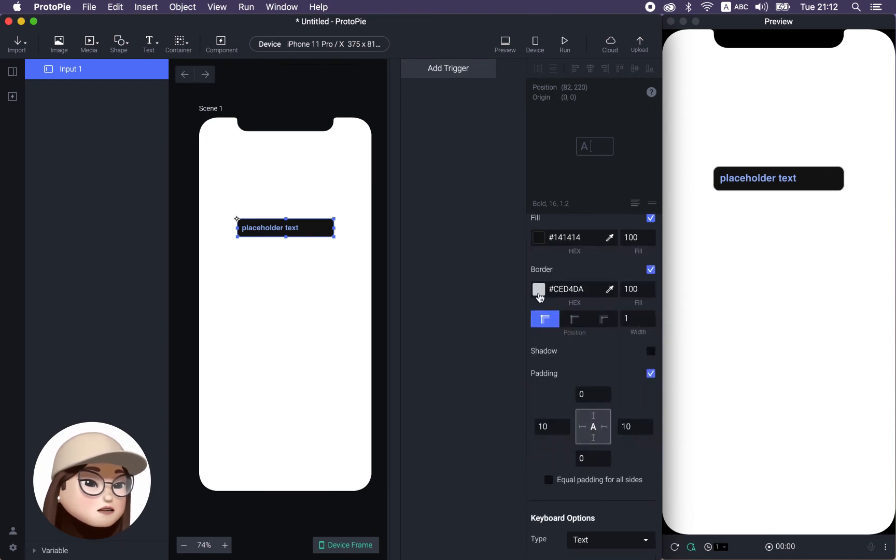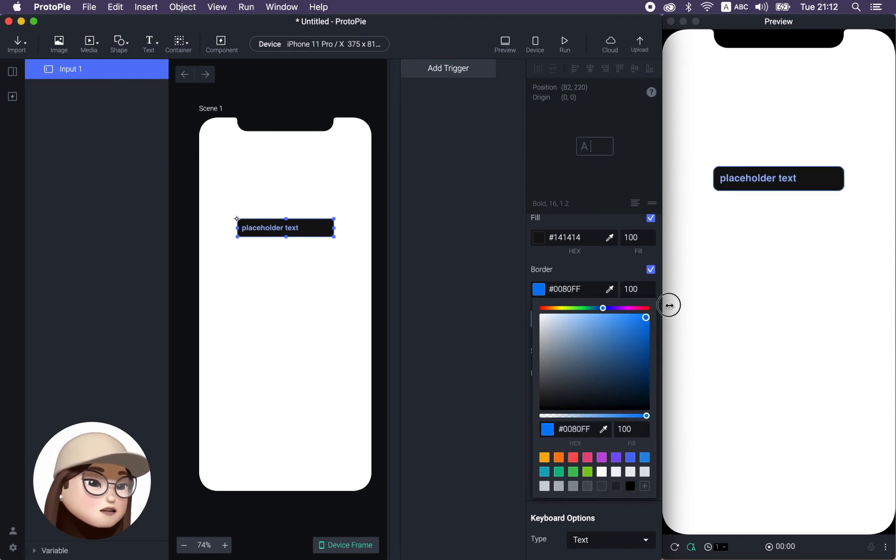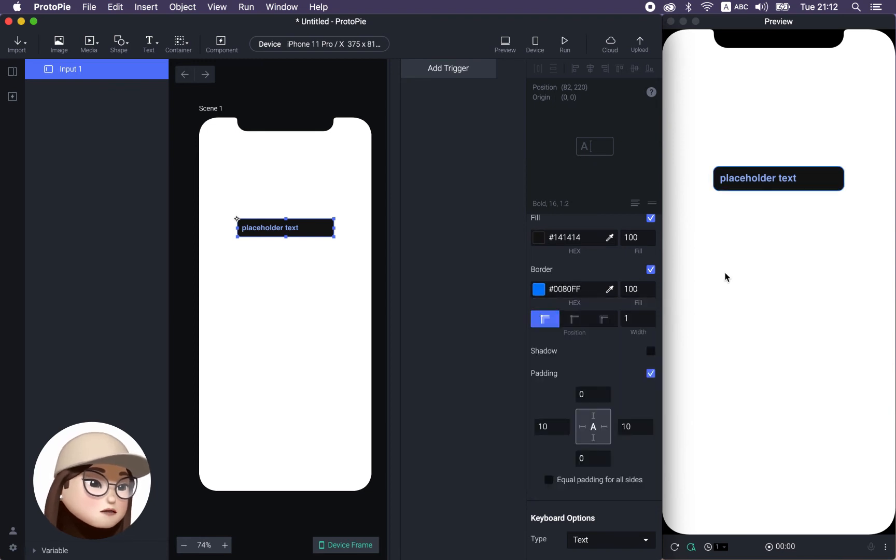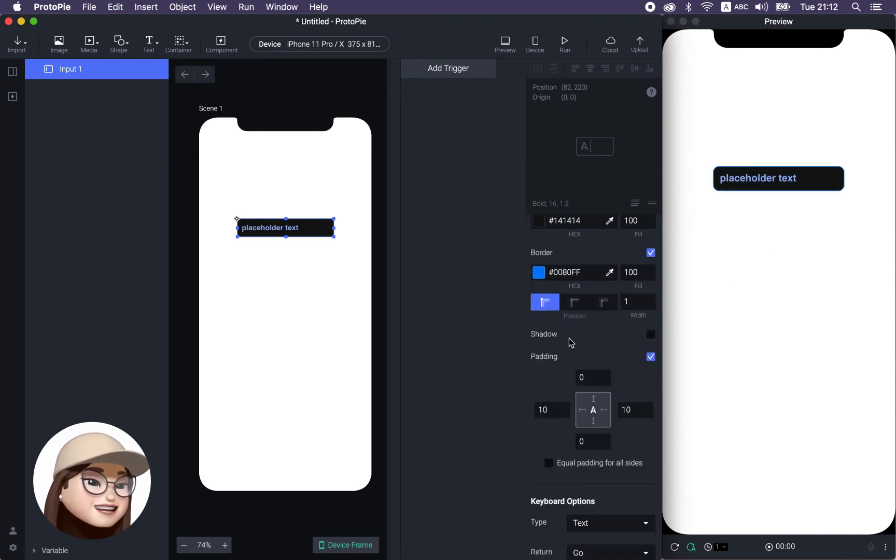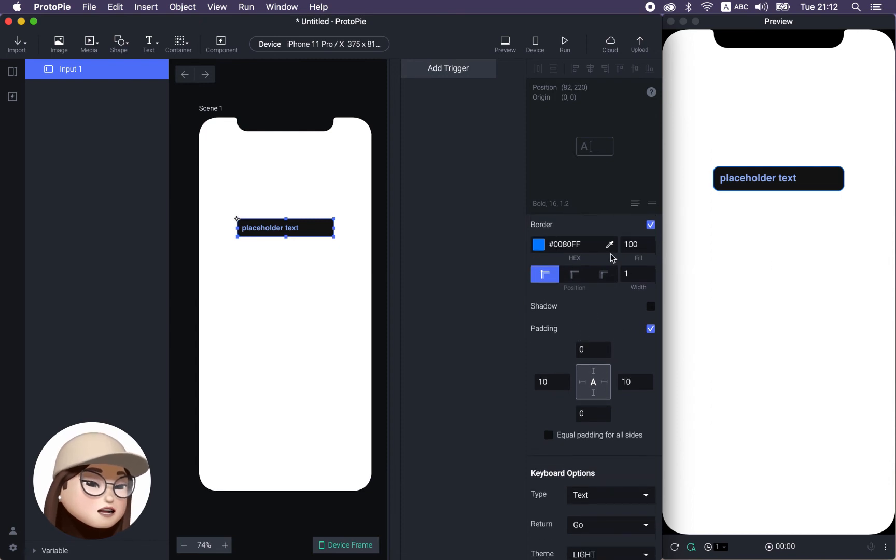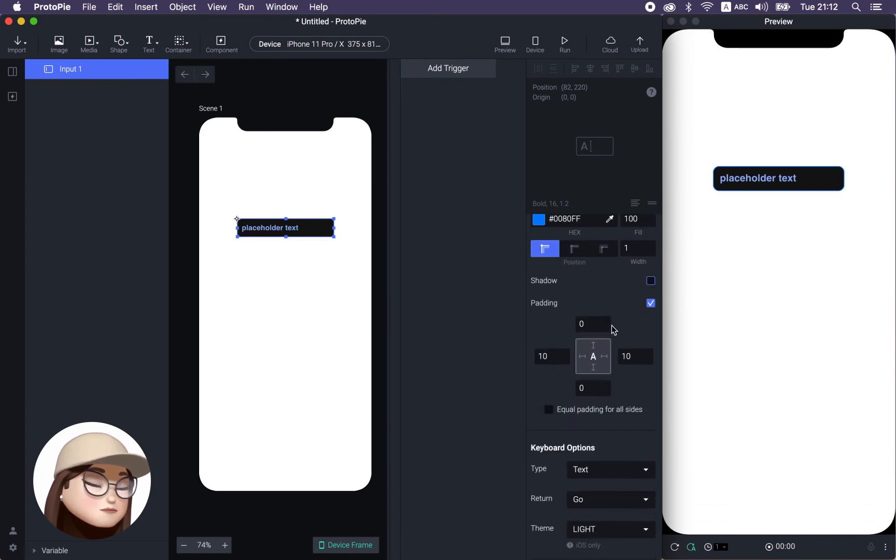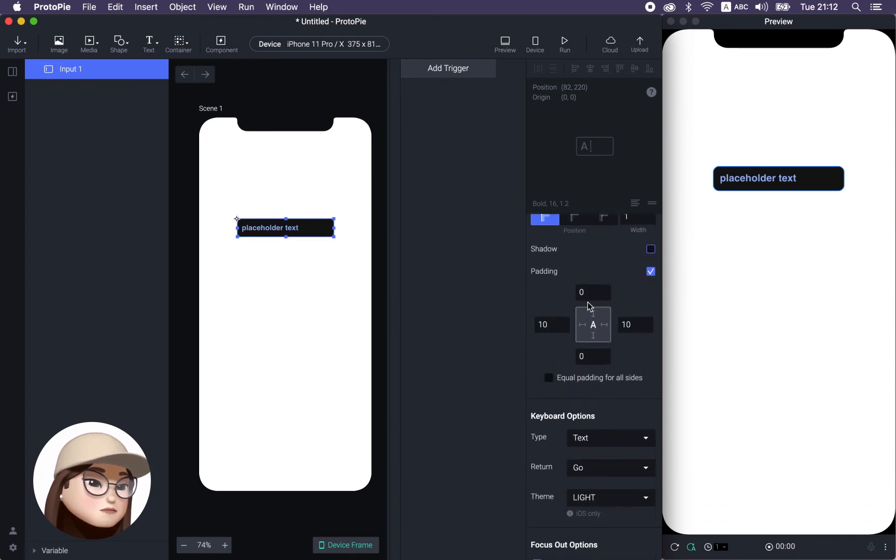And not only the fill, I can also change the border, like again, blue. So this is super ugly, but bear with me. So you can change the border with this border option. And of course, put a shadow if you want. And you can also add a padding.